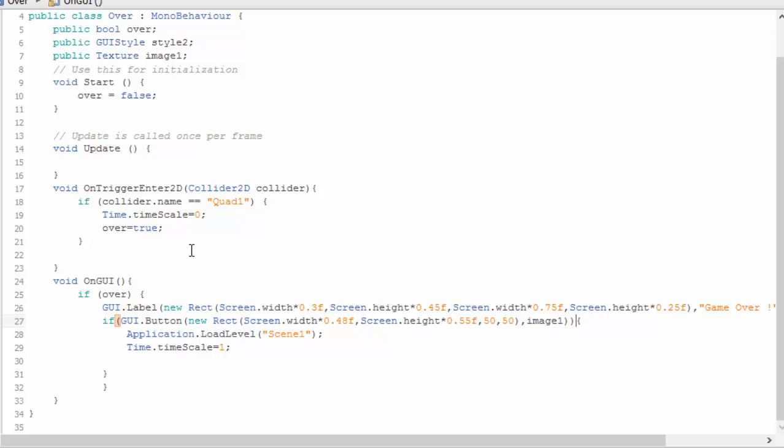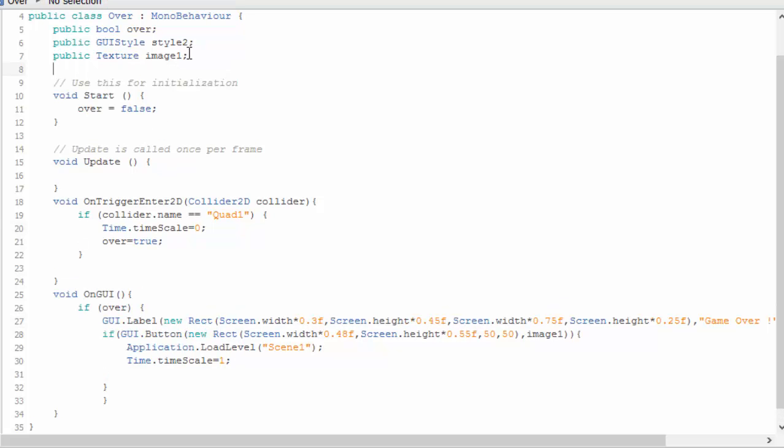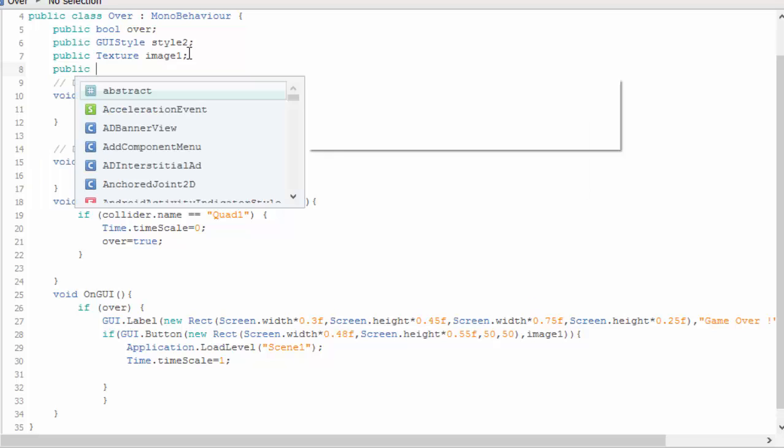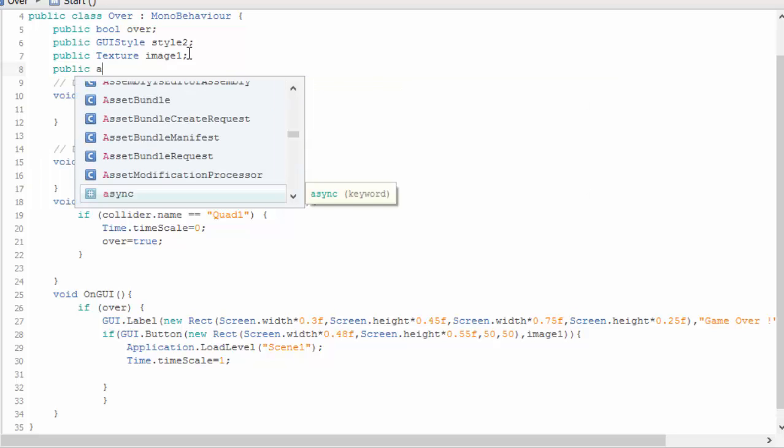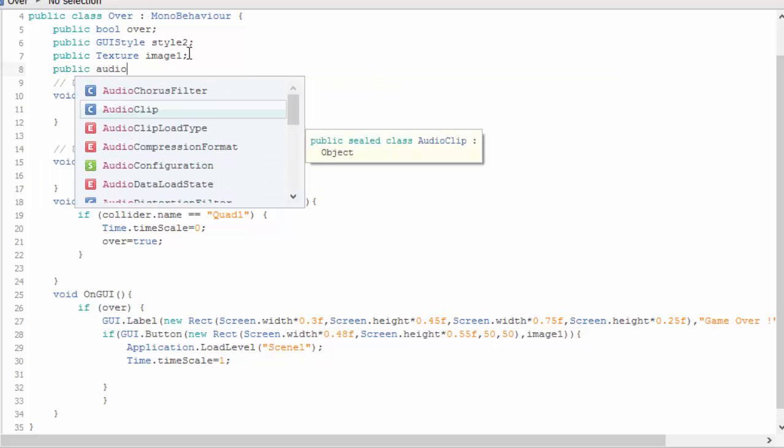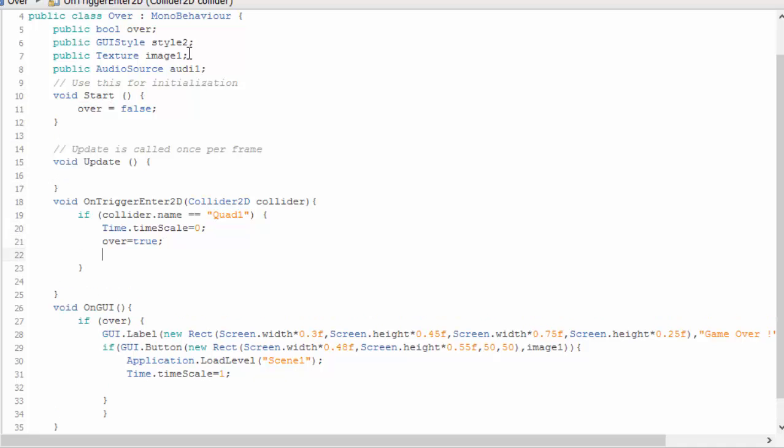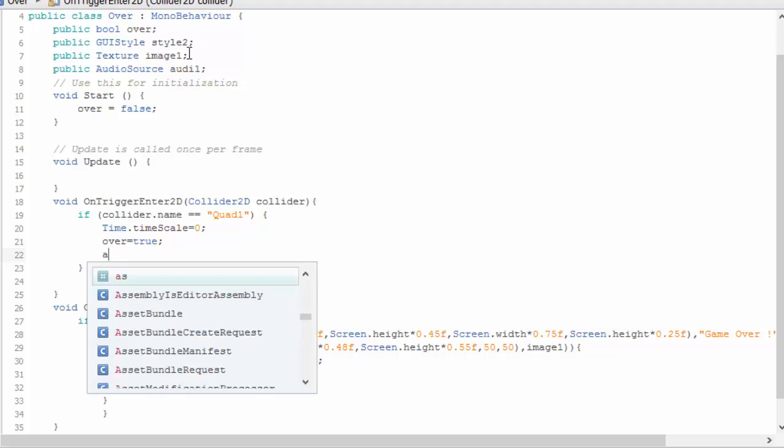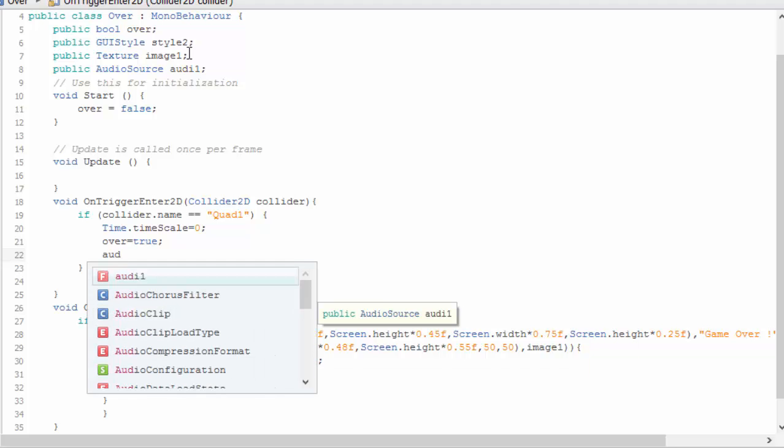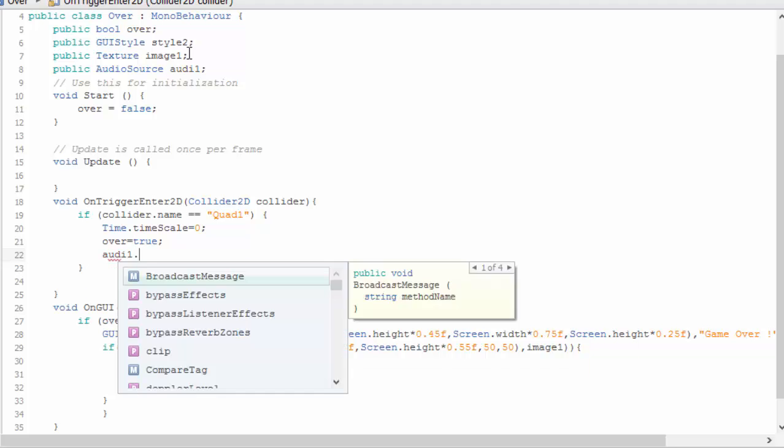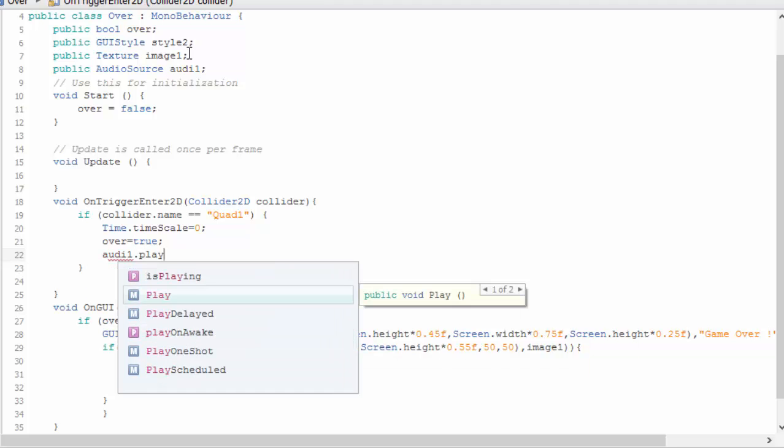In this over script, we need to create first public audio source. We will name it as audio1.play.